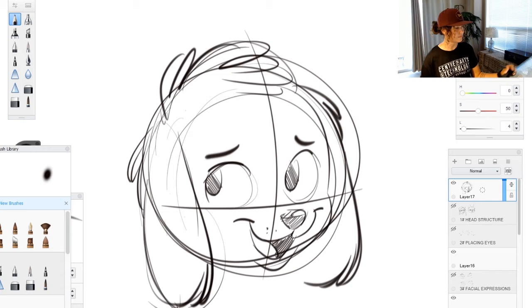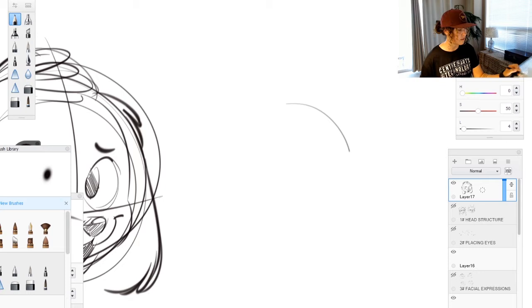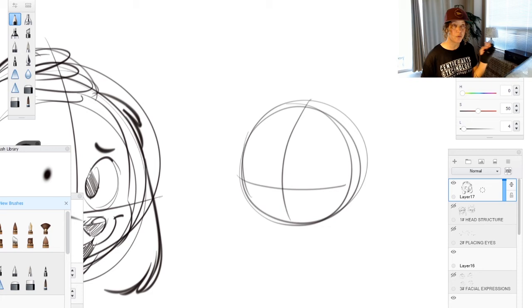Basic head structure, right? So you can make a little puppy, you can do all sorts of stuff. All sorts of characters. Even if it's human, it doesn't matter. It still applies.